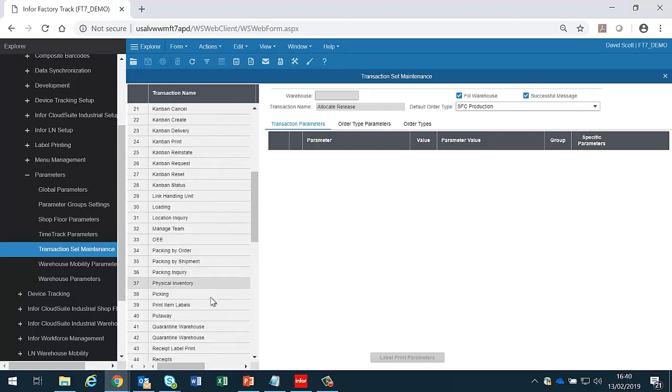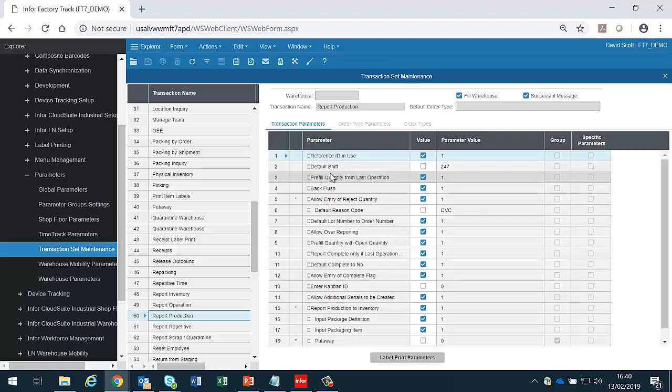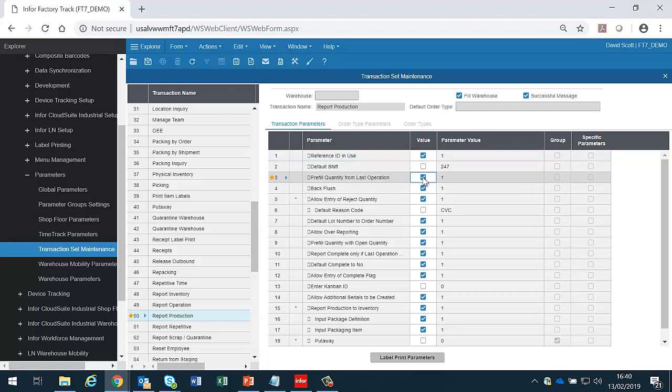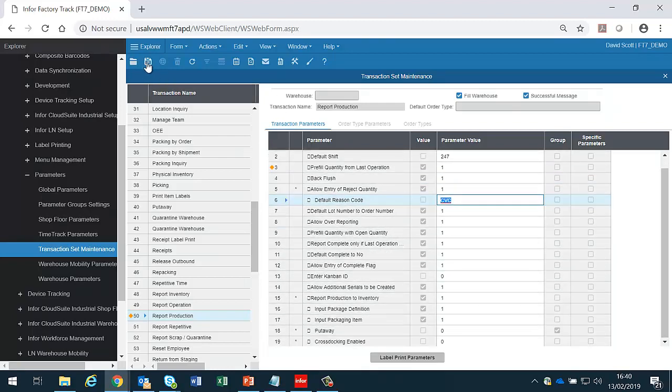For instance, if we look at Report Production, these are all the parameters that the administrator is able to change. Some of these are booleans, which just require yes and no. Some are text, which will require entry. And some of these are group parameters, as we've seen before.